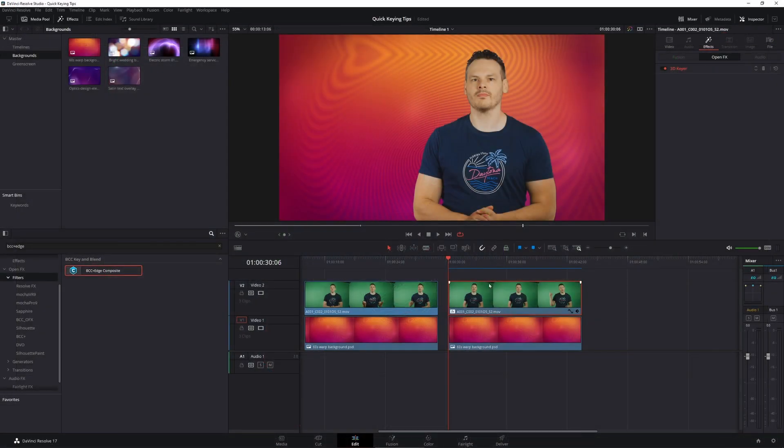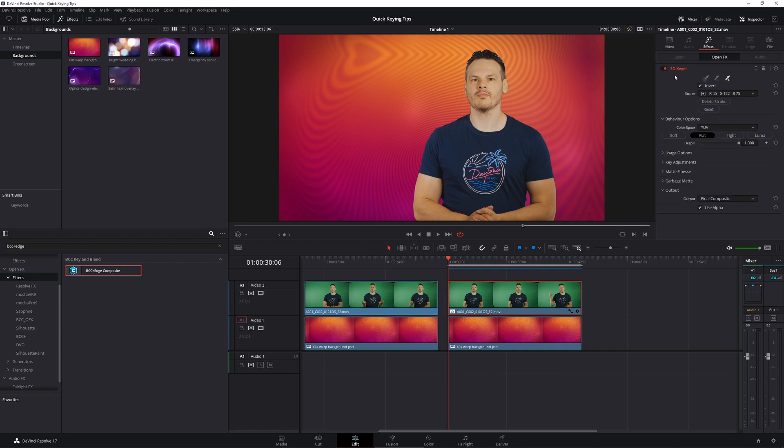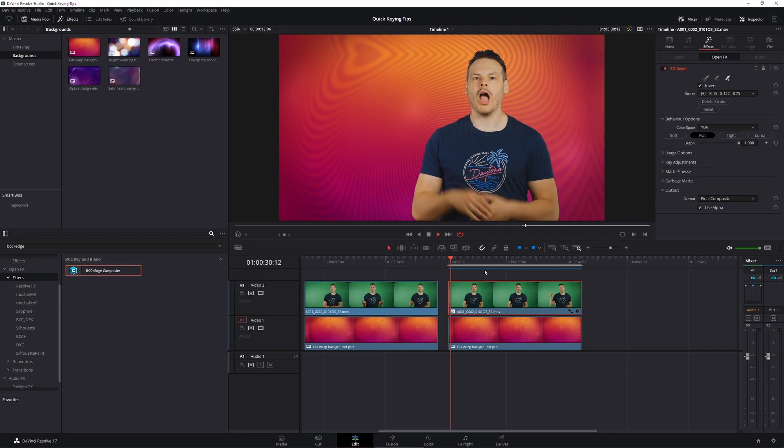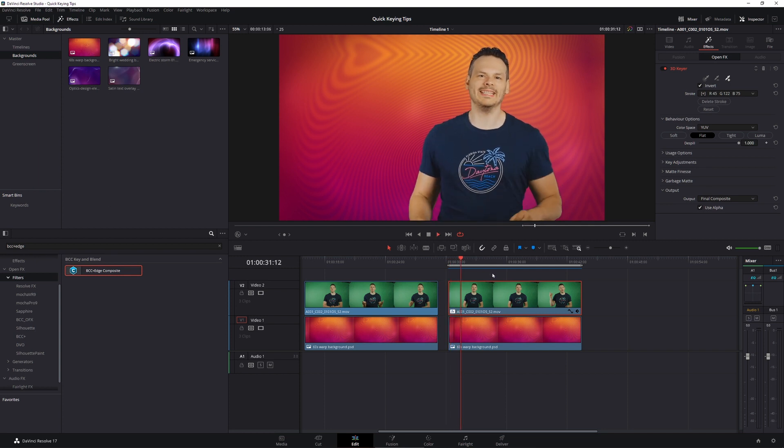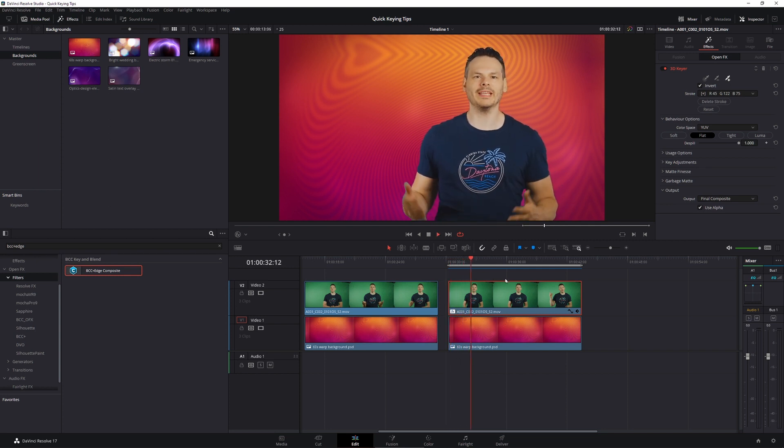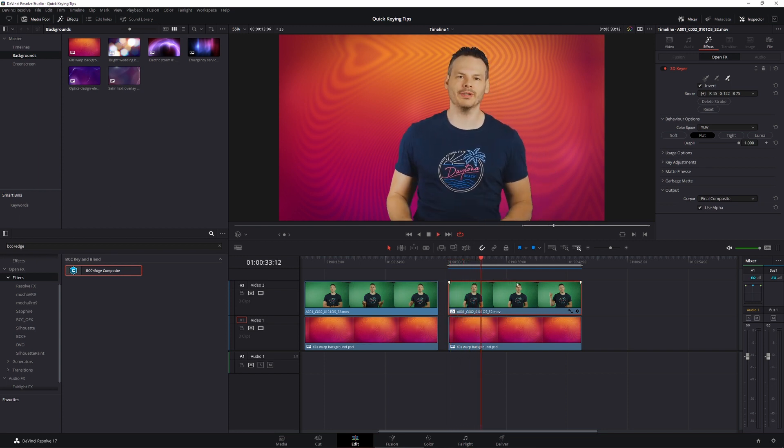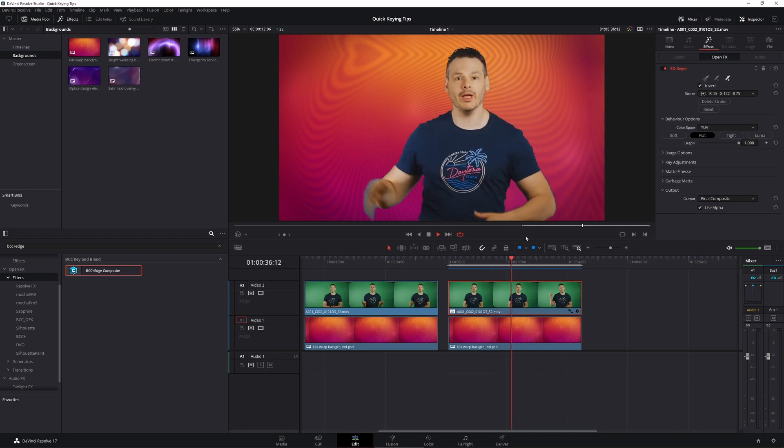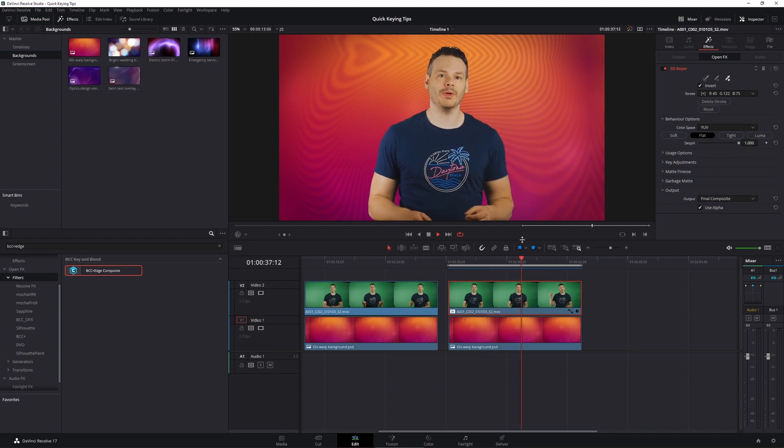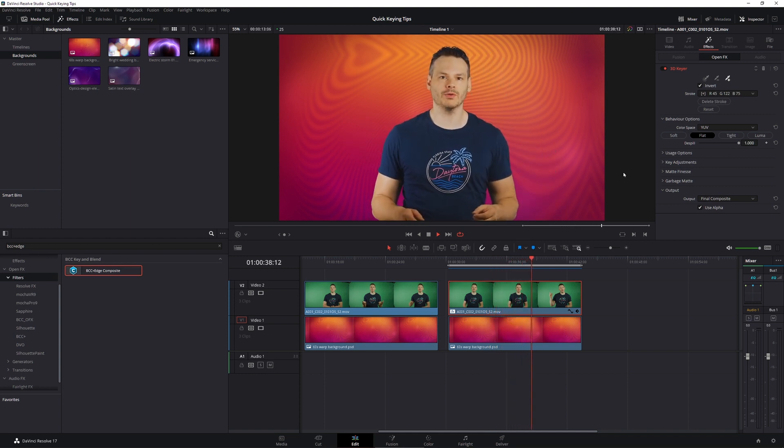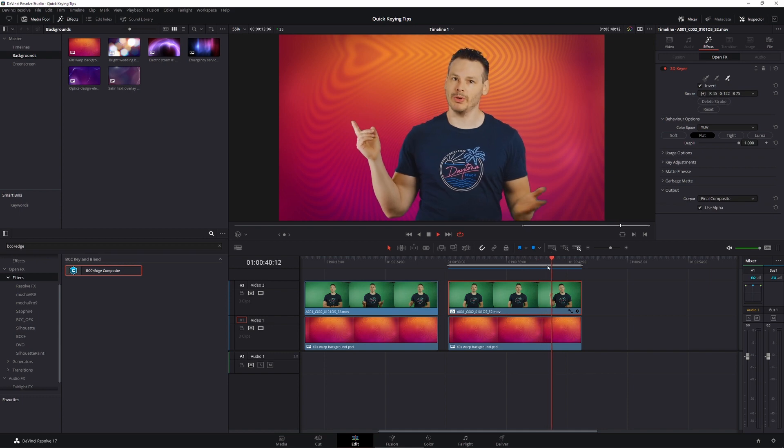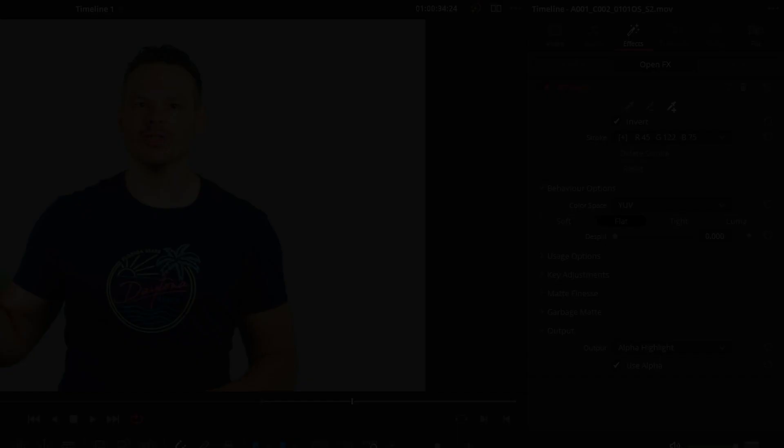And I've actually done our first primary key. I've used Resolve's own 3D Keyer. I could have done this with the Continuum Primatte Studio, but that's got a lot of the stuff that we're going to be looking at already built in. So that kind of felt a little bit like cheating. So what I'm going to do is to show you how we can take this 3D Keyer and try and make this one better.